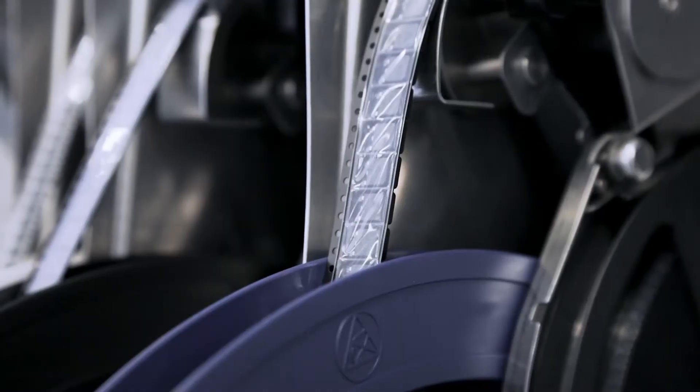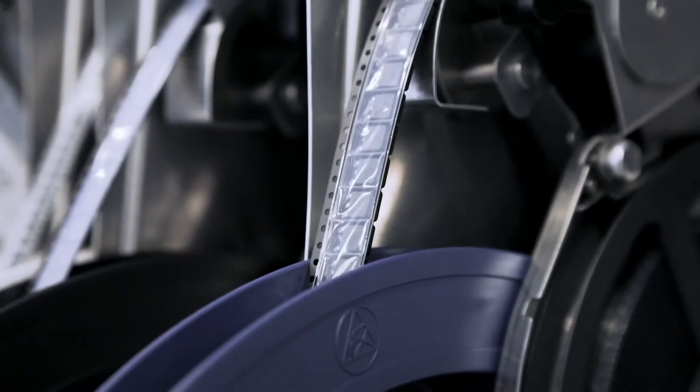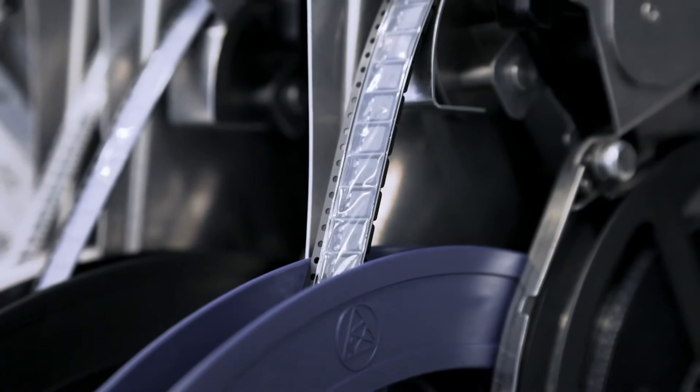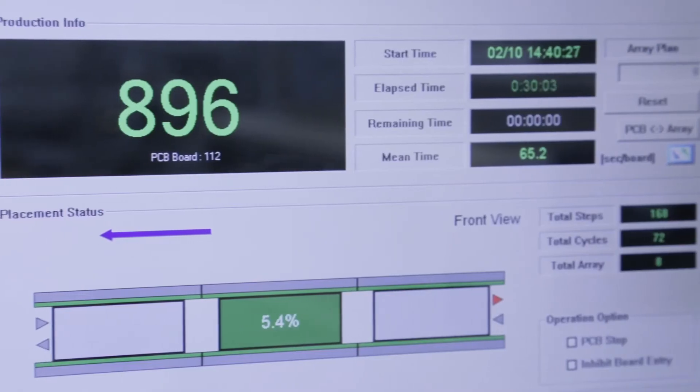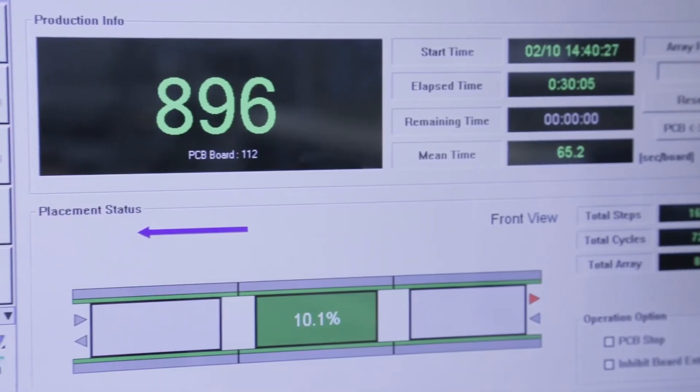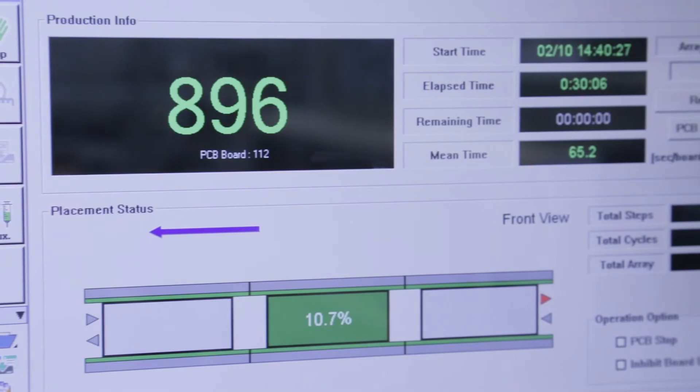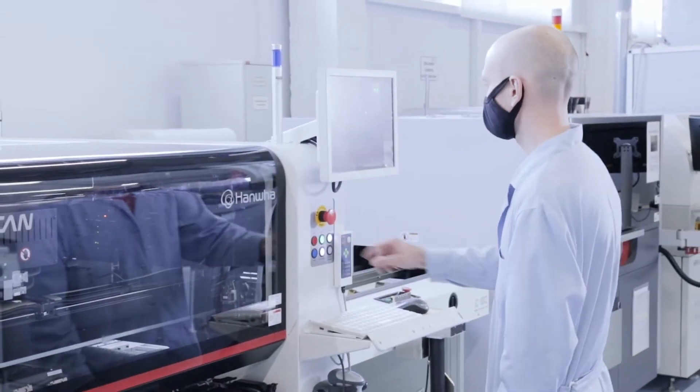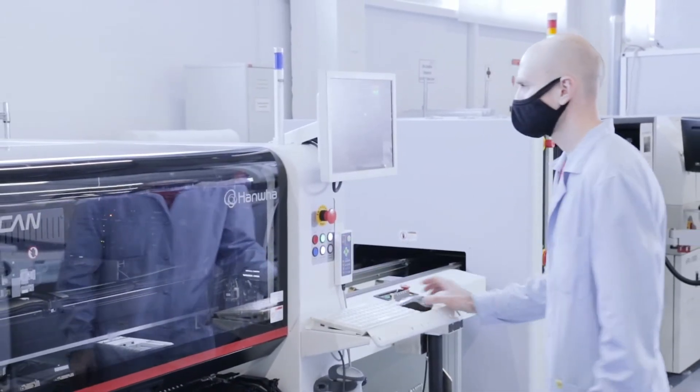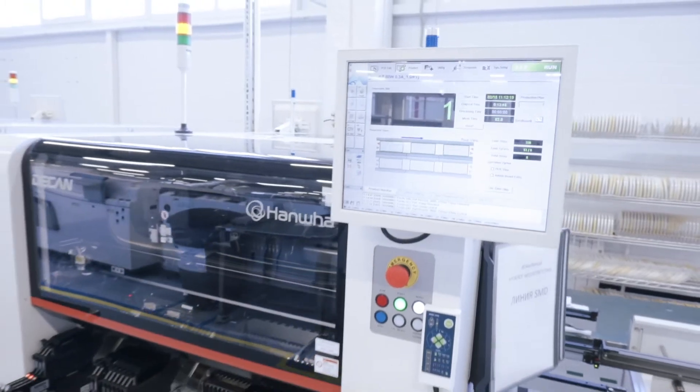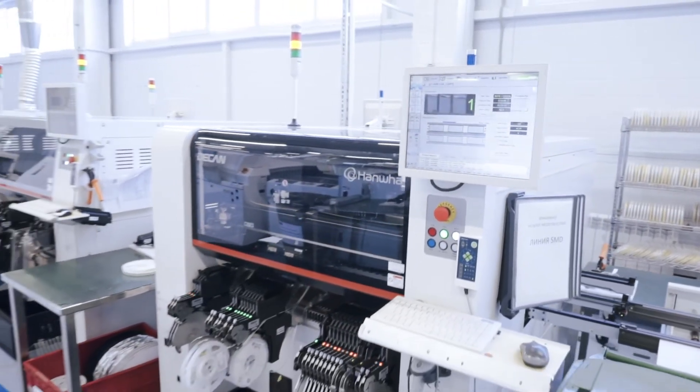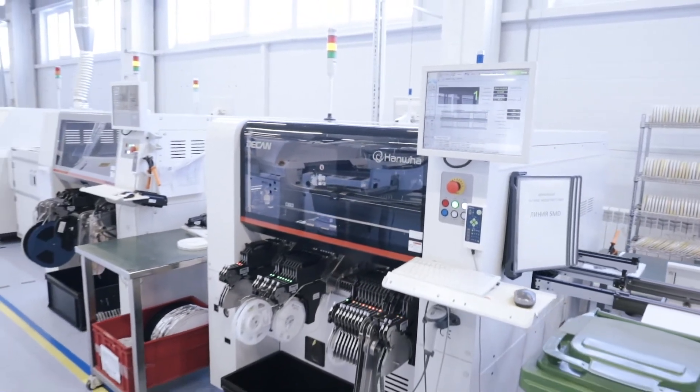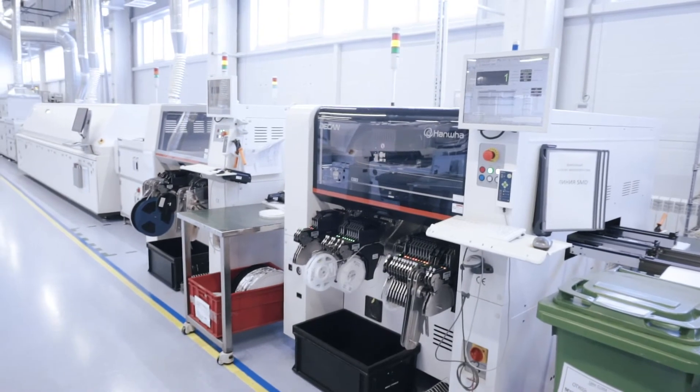Picking up a component, the equipment inspects its dimensions, contact pads, checks if there are deviations from the norm, rejects it if needed, and gives a signal to the operator that the component does not comply with the parameters set. The stated installation speed on these lines is approximately 80,000 components per hour.